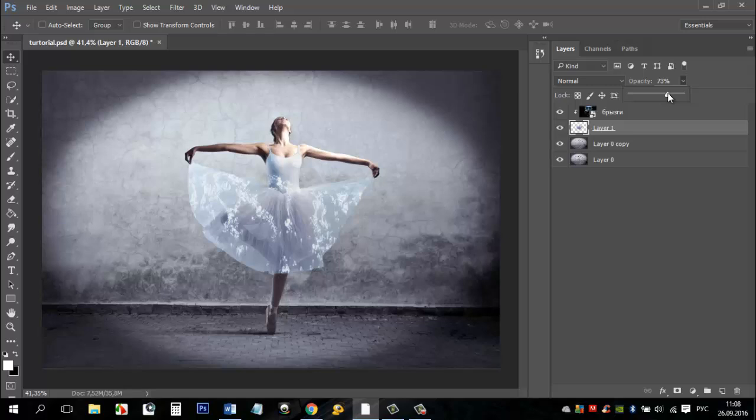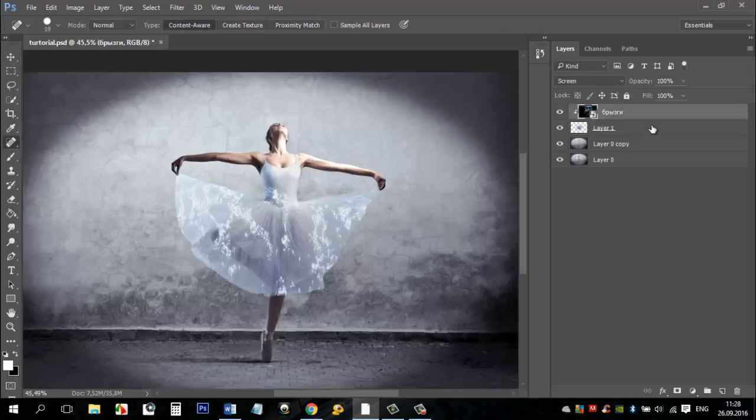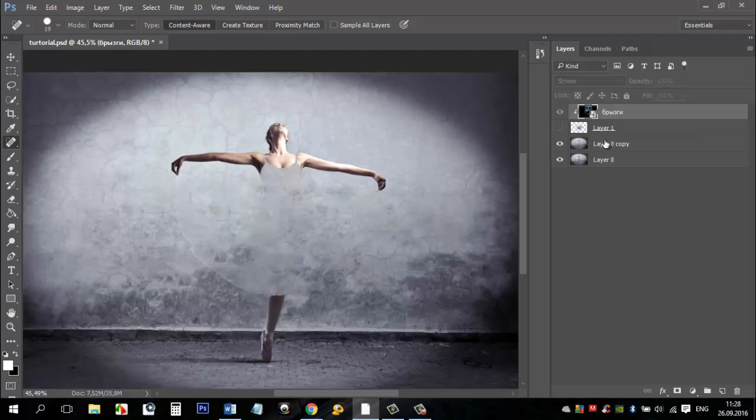I put 70%. Sorry, I forgot one thing. We need to fix the layer on which we have removed the dress.